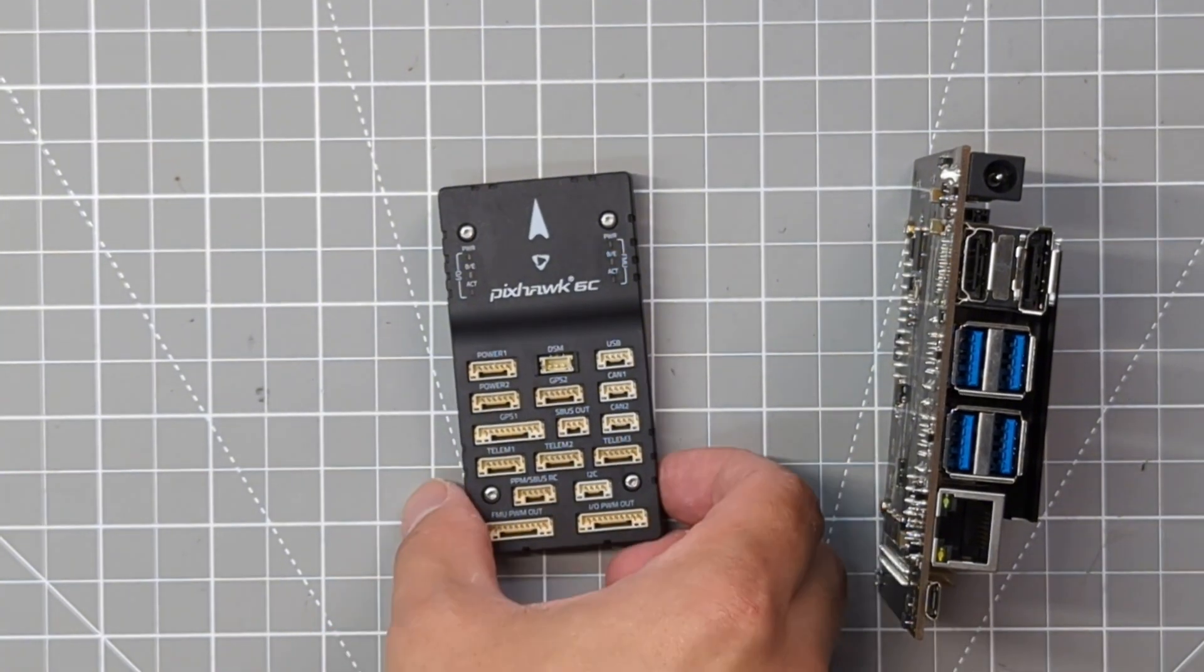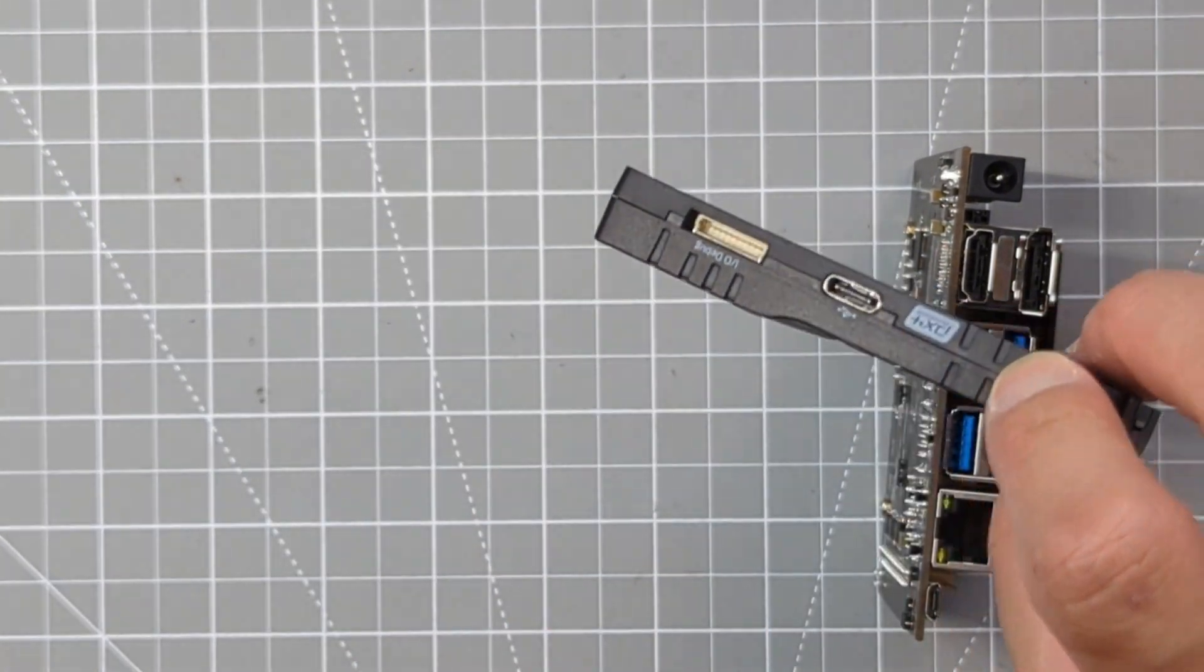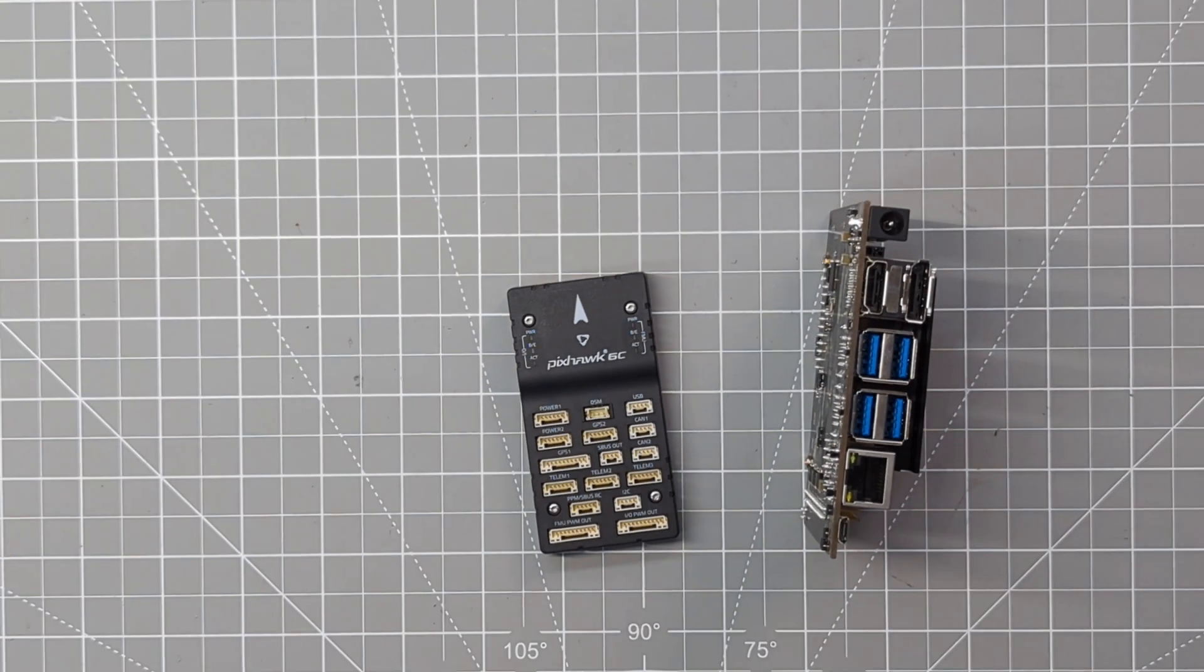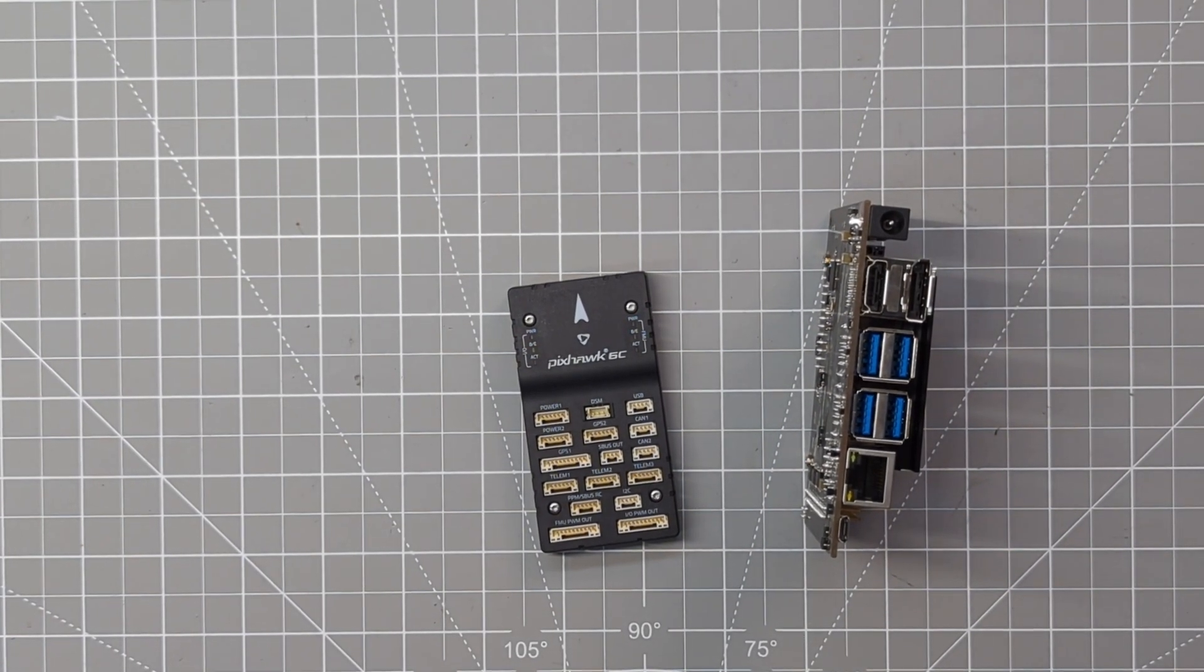Before we get into the details, let me go over the human gesture recognition drone system architecture in a high level by walking through the paper.